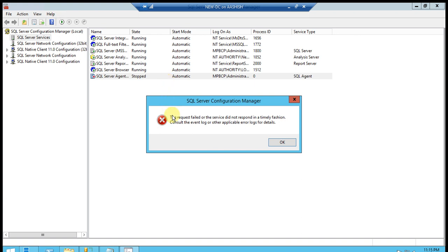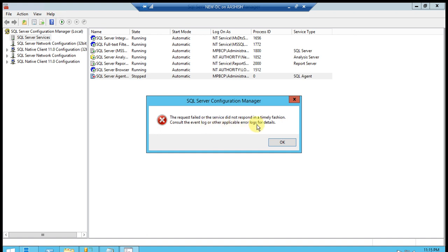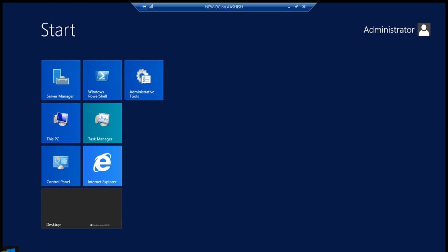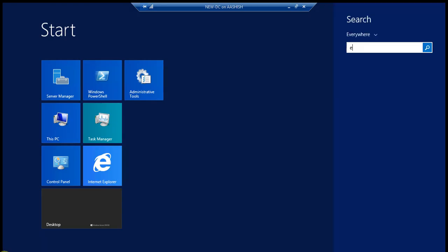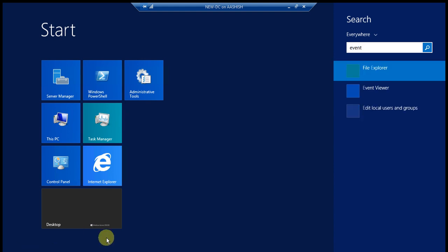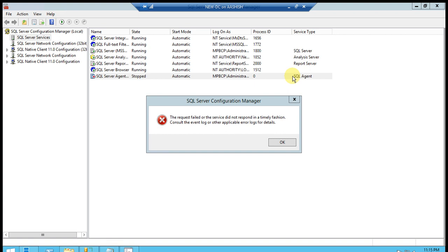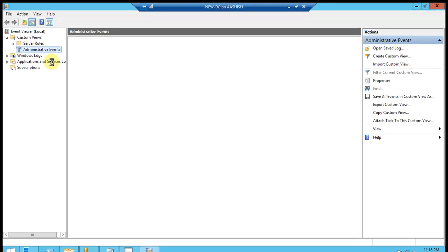There is an error showing: 'The request failed or the server did not respond in a timely fashion. Consult the event log or other applicable error logs for details.' So let's go to Event Viewer. What is the problem? We can see...